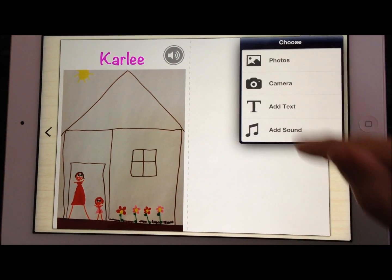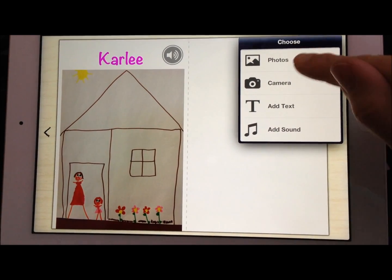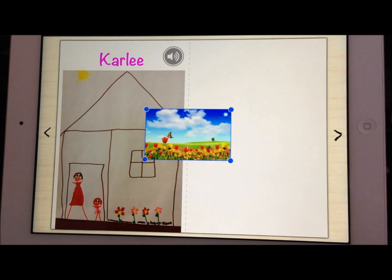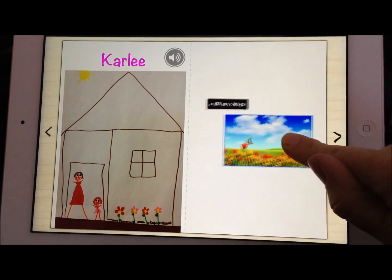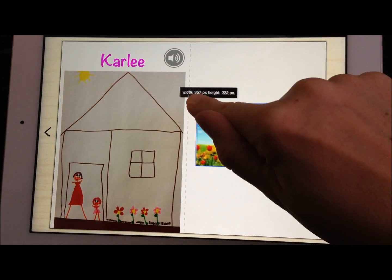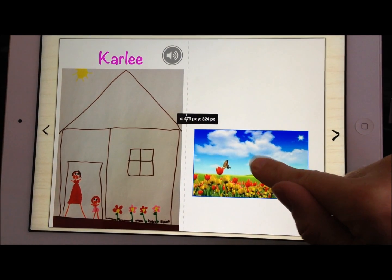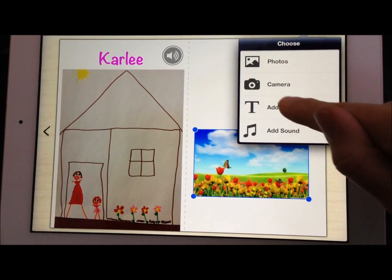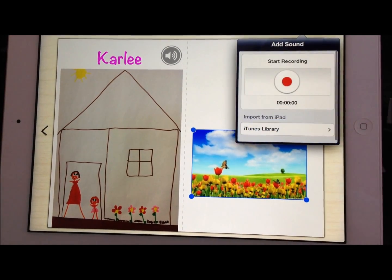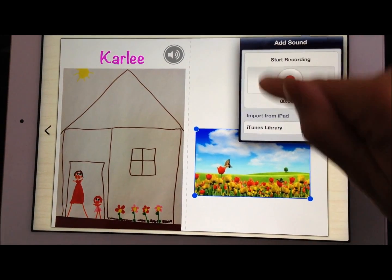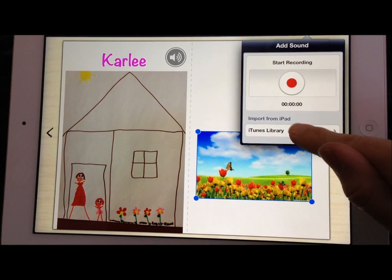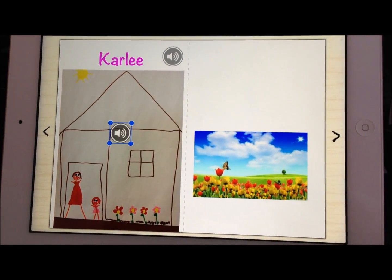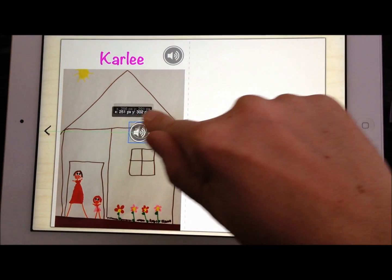I'm going to go ahead and add another image here from my library. You'll see it's really easy just to select things, move them around, resize them, and really put your book together. I'm going to go ahead and add some more sound. On the last page we recorded, but you could also add a song from your library, so I'm going to go ahead and use Forever Young.